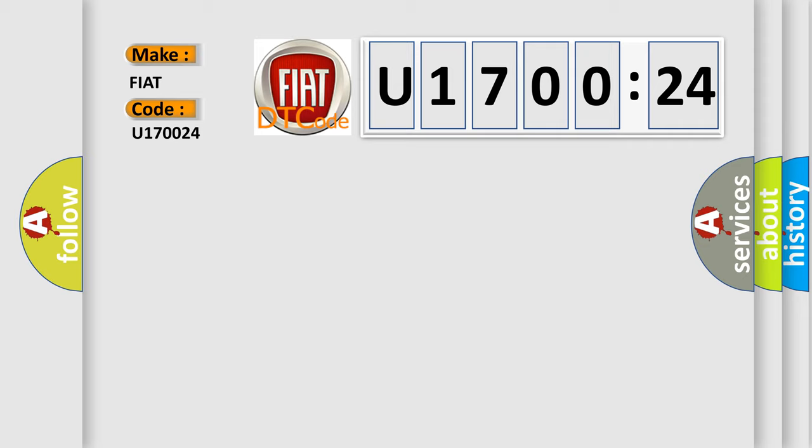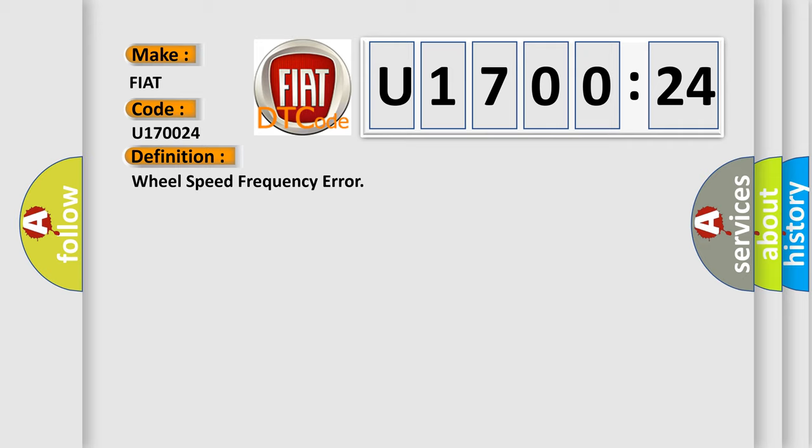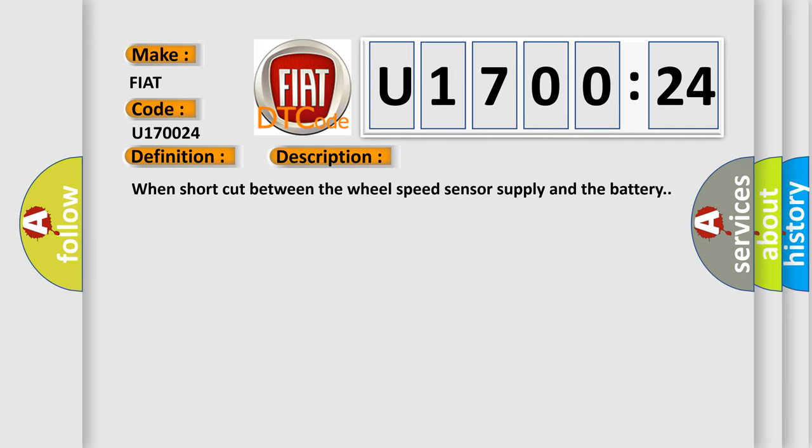The basic definition is wheel speed frequency error. And now this is a short description of this DTC code: when short cut between the wheel speed sensor supply and the battery.